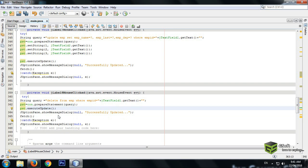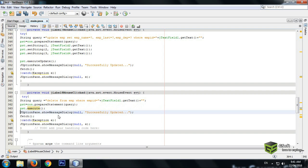Change the query to DELETE FROM emp WHERE employee_id equals to the value. Remove the SET part and write pst.executeUpdate for the delete operation.